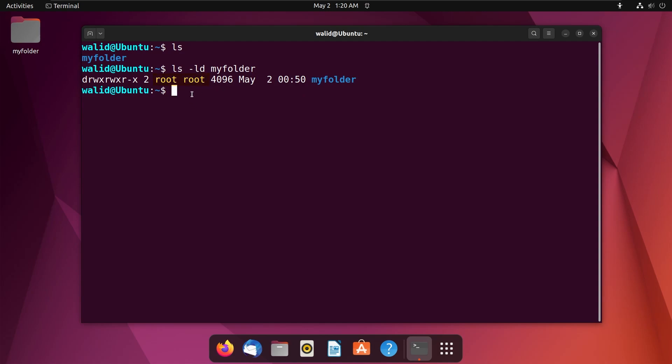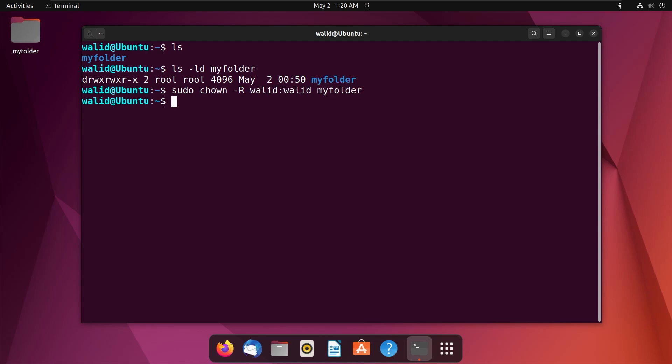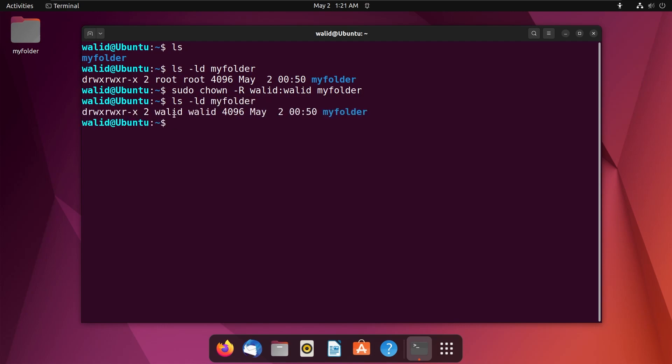Now, I will change it to a user and in my case, the user is wali. Now, use the following command. Use option r and press enter. Okay, now I will again check the permission of the folder. And see, the owner and group is wali now.